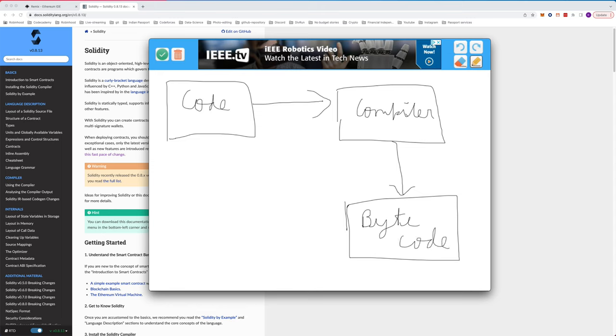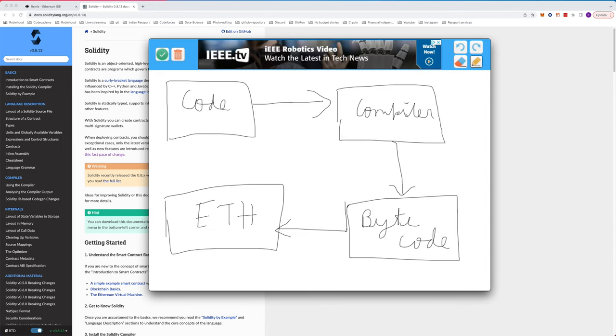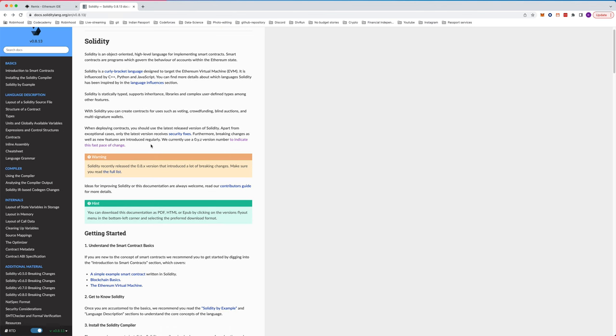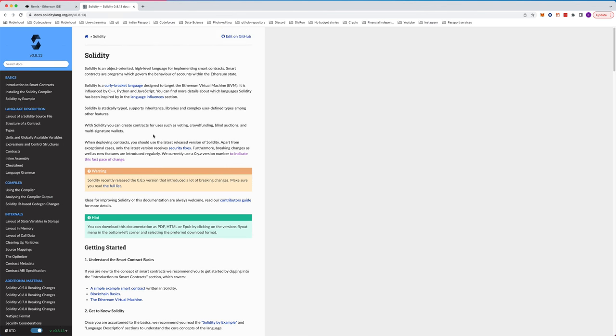Once the bytecode is done, it gets deployed to Ethereum blockchain. So it gets deployed and executed on Ethereum blockchain. In short, that's what Solidity is and how the conversion works, and how Ethereum blockchain understands what to execute. That's the flow.